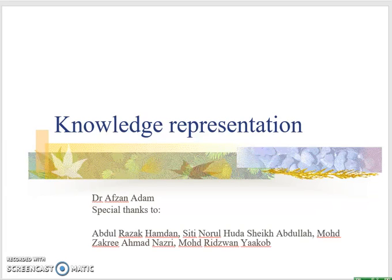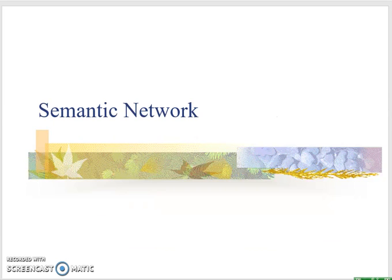Hi everyone, Assalamualaikum. I'm going to continue about knowledge representation and this time we're going to look into semantic network.